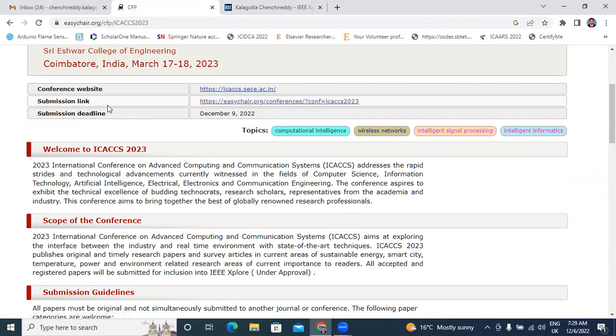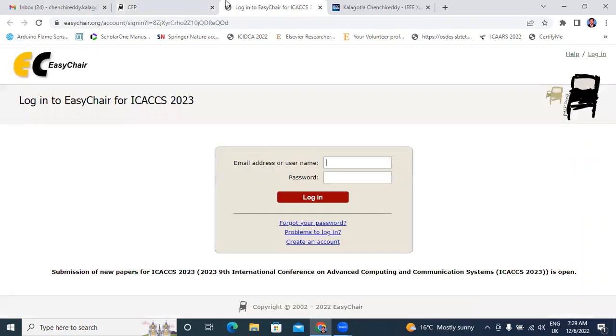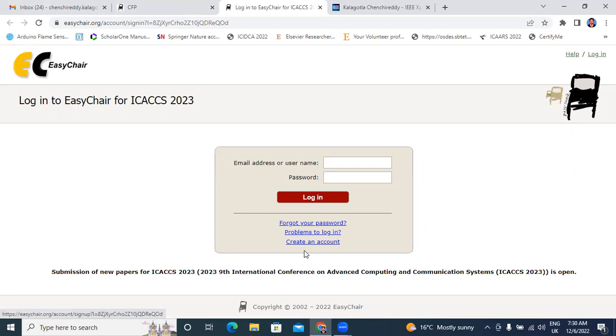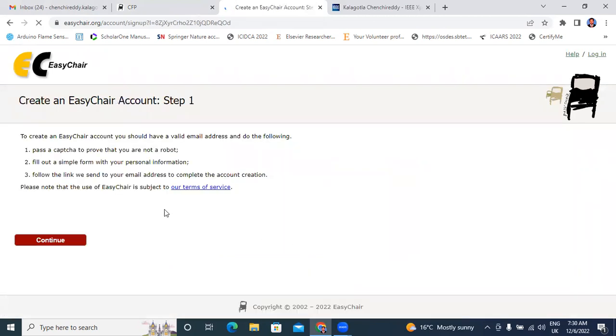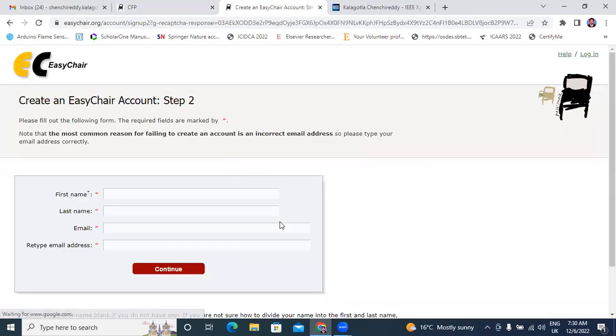First, I will click here, submission link. This link will directly open login into EasyChair for ICACCS 2023. If you don't have login ID, just create an account. Create an account, you will click here. I am not robot continue option is there. Click here continue.